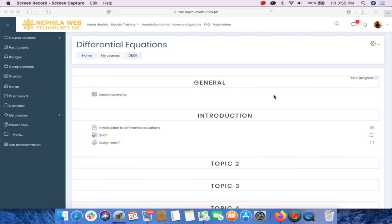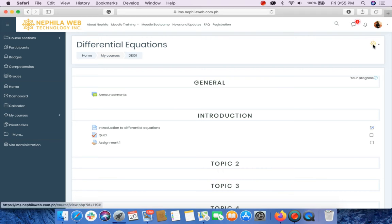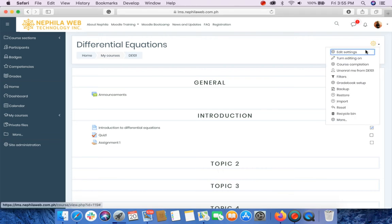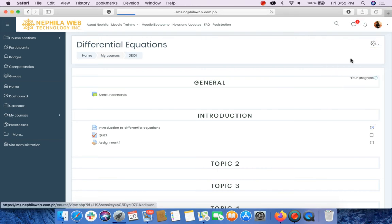Hello everyone and welcome to the tutorial on how you are going to add a choice activity in Moodle. From your course page, select the Actions menu and click Turn Editing On.